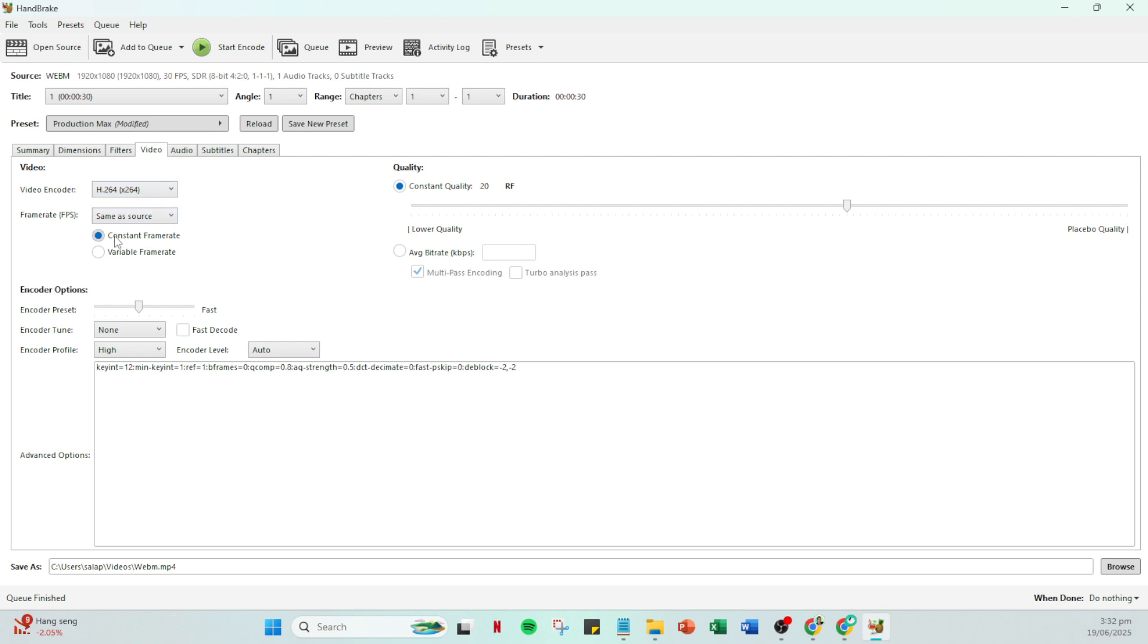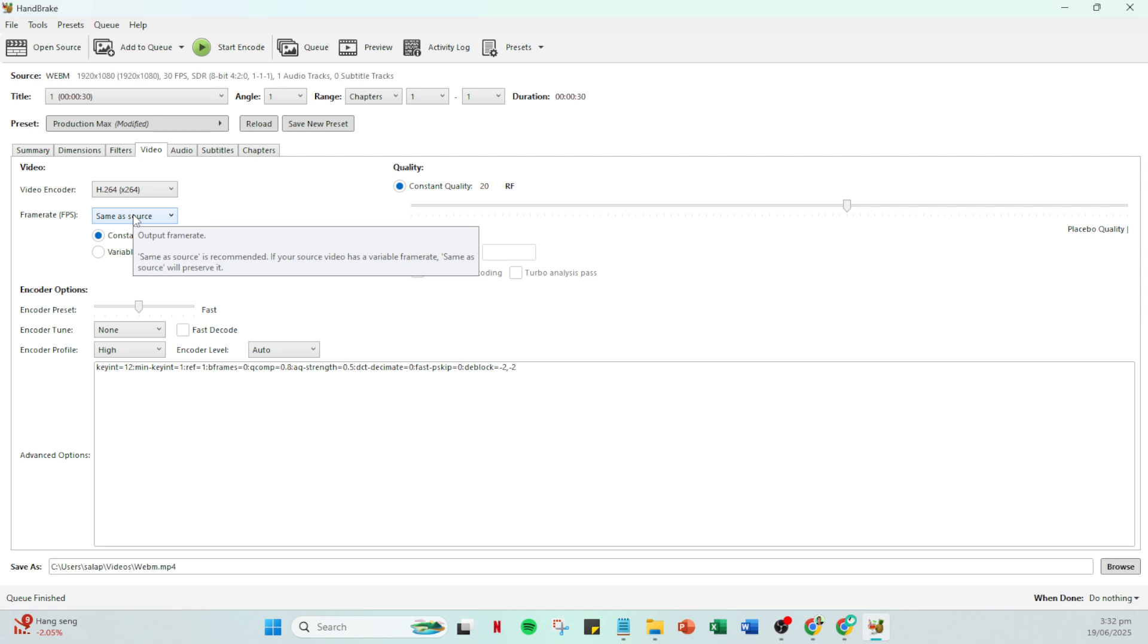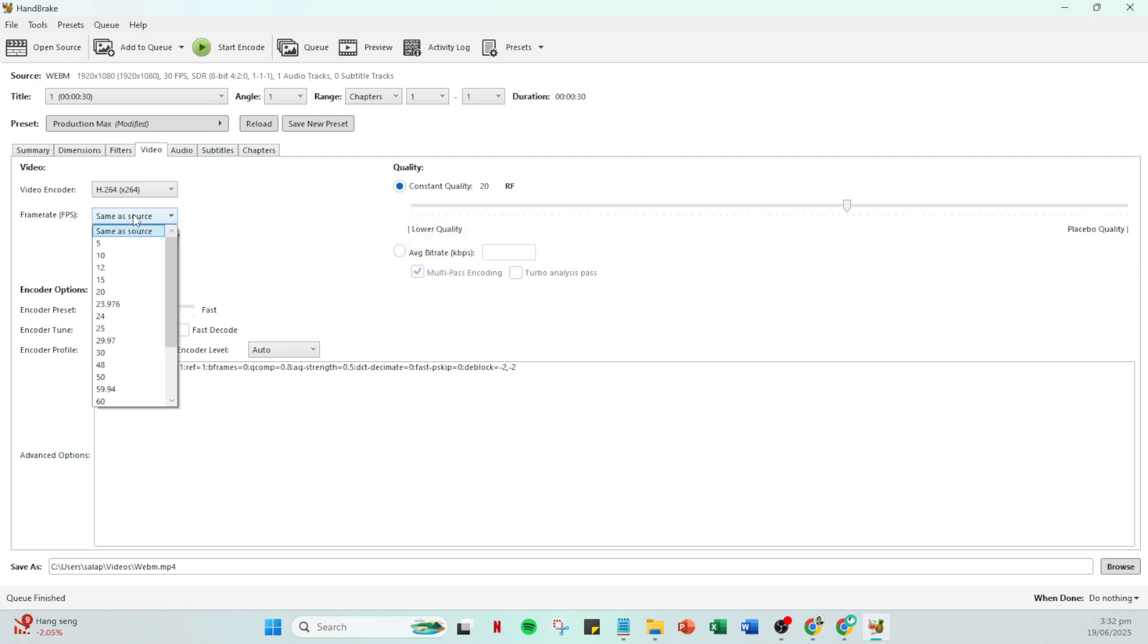Now make sure that the constant frame rate option is selected. This is essential because a constant frame rate keeps your video stable and in sync with the audio, whereas a variable frame rate might cause sync issues.